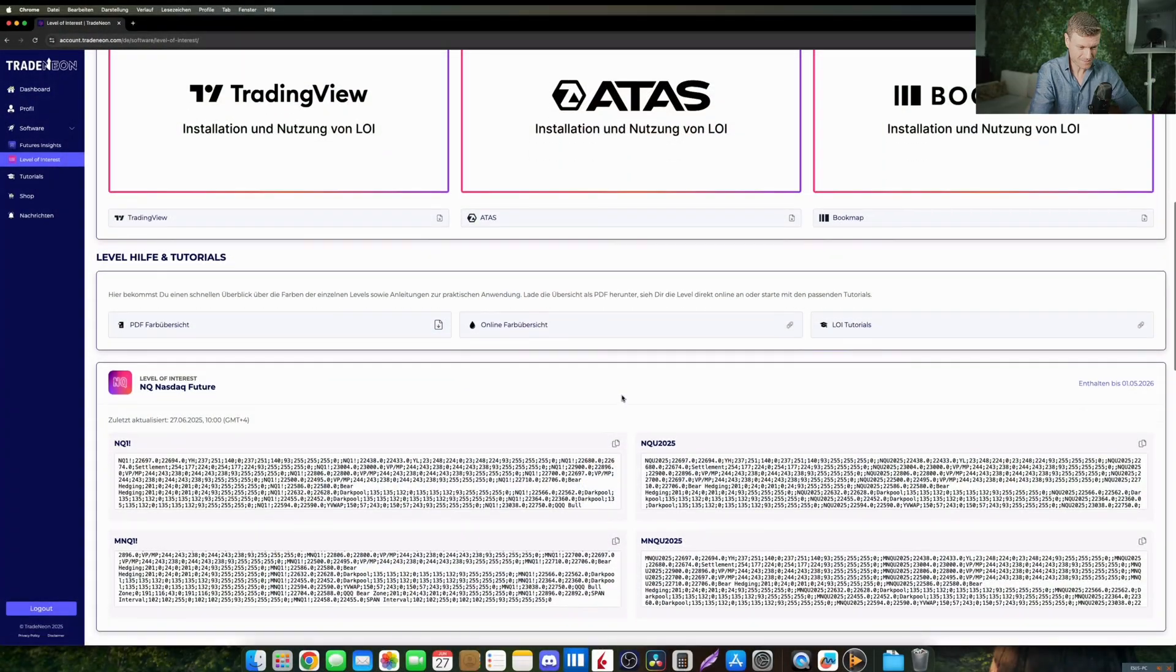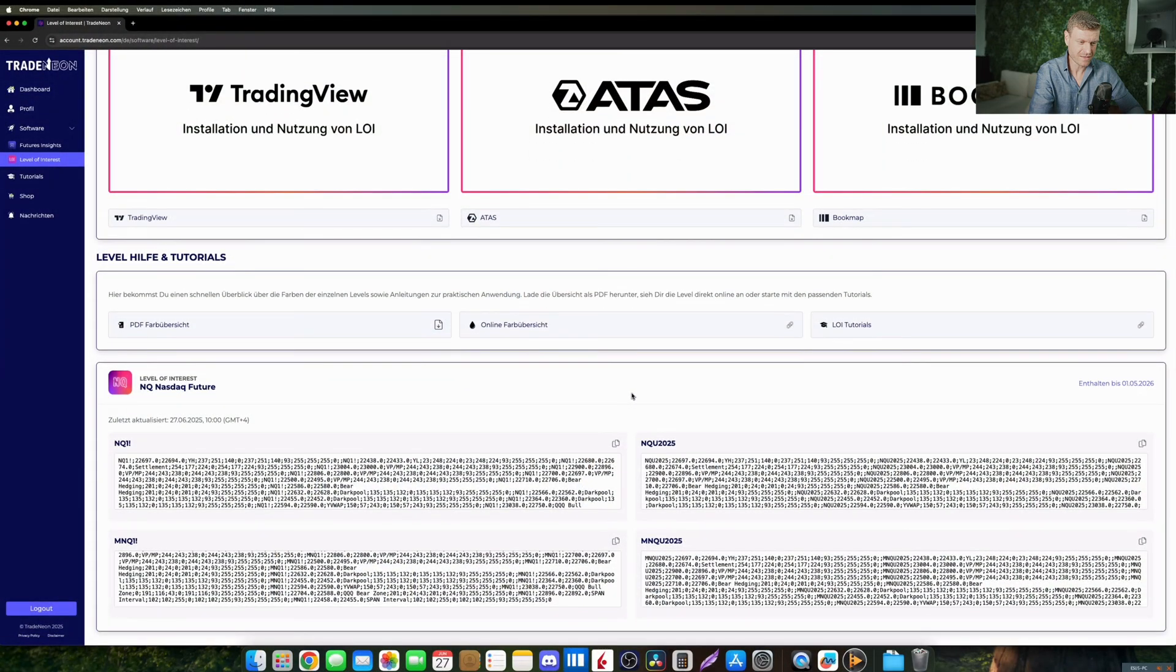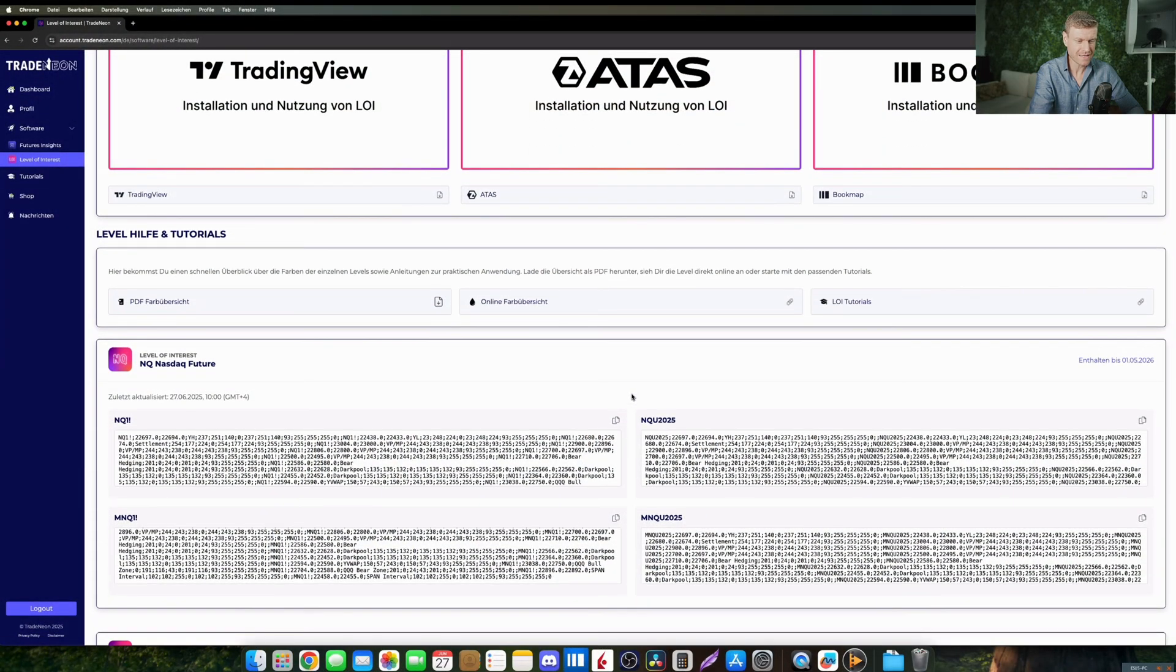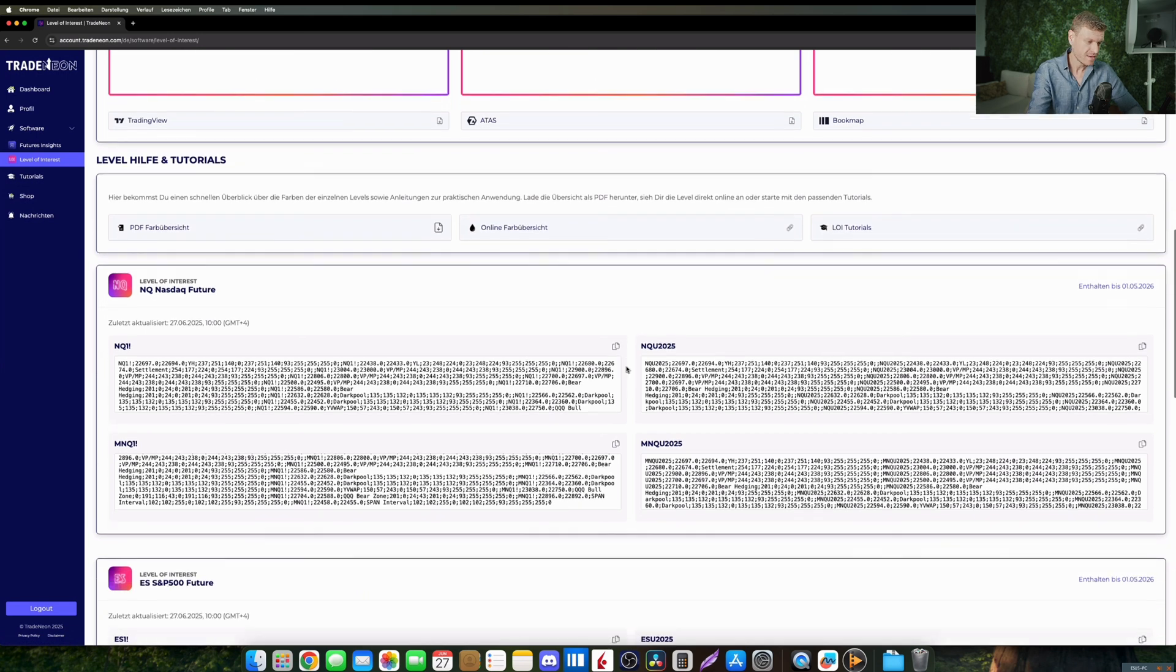As usual in ATTAS and Bookmap, you can load the historical data right from your chart, right from your level of interest indicator plug-in. In TradingView things are a little different, because up to now TradingView still has the restriction not to be able to load external data.